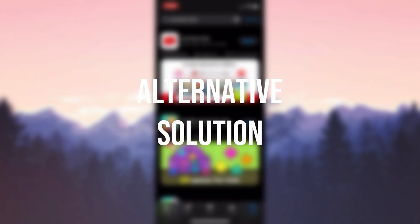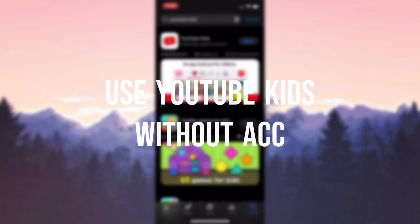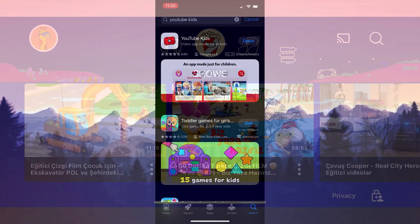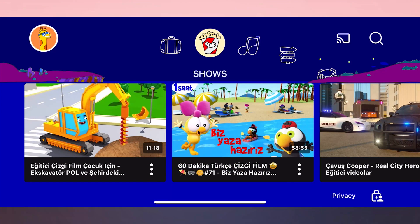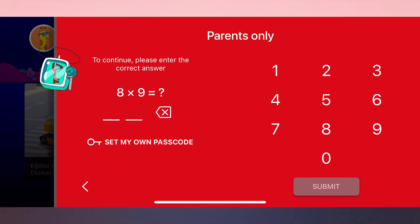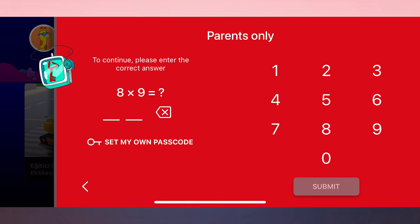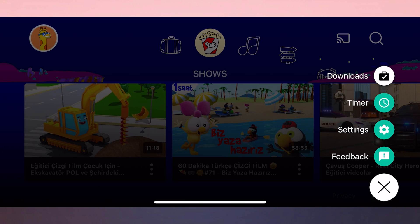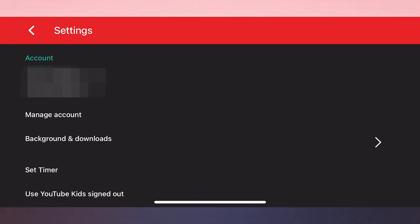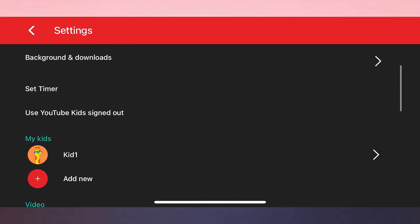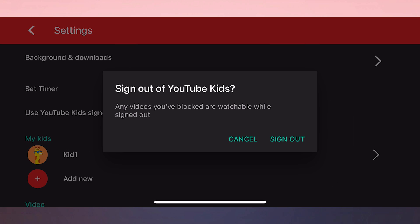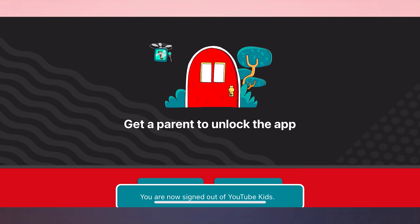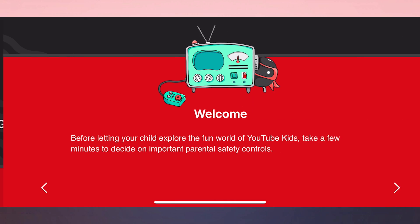The alternative solution is to use YouTube Kids without our account. To log out of our account, we open YouTube Kids. Click on a lock icon and after typing the passcode, click Submit. After doing this, click on Settings. Scroll down and click Use YouTube Kids Signed Out. Click Sign Out to continue. After doing so, click on I am Parent.